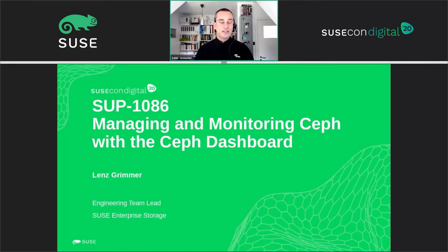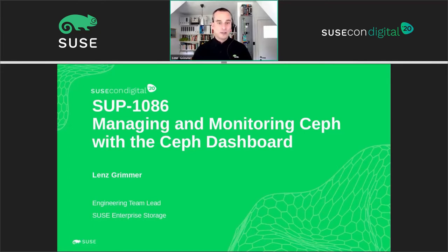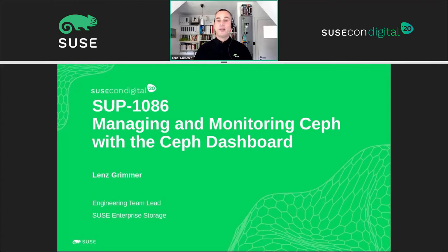In this presentation, I would like to give you an update on the features and developments in the Ceph project's latest release, dubbed Octopus. My name is Lenz Gerimmer and I support the team of developers at SUSE that work on the dashboard in collaboration with the upstream Ceph community.